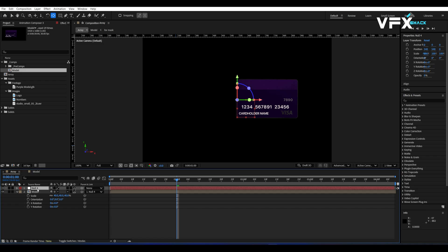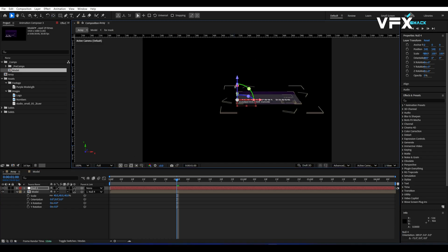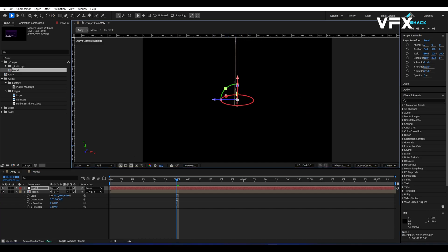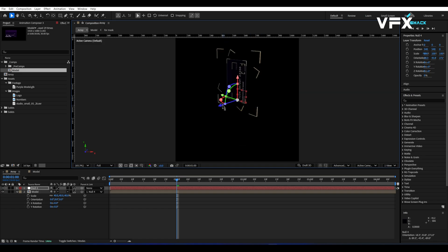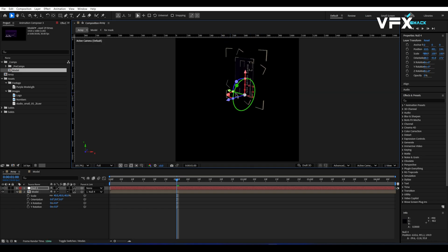This will allow us to control the position and rotation of the credit card more easily. Adjust the rotation of the null object as shown in the video or however you like. This is the base for our Array.